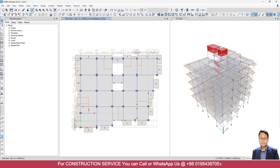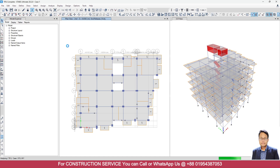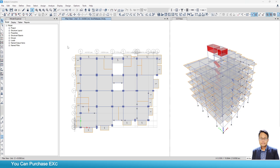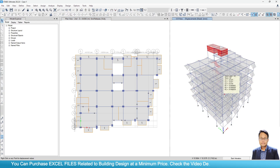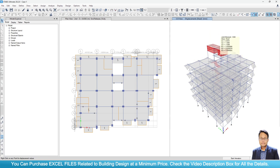Now if I go to Analysis and run analysis — analysis is done and you can see that it is not showing any error message or warning messages.